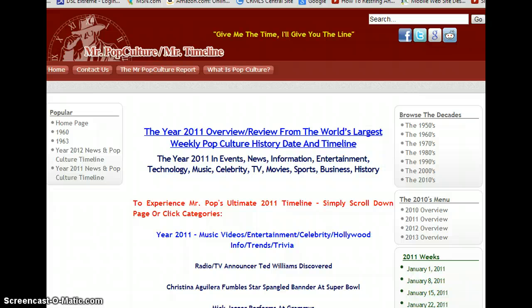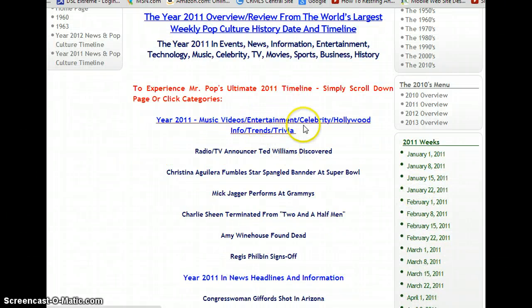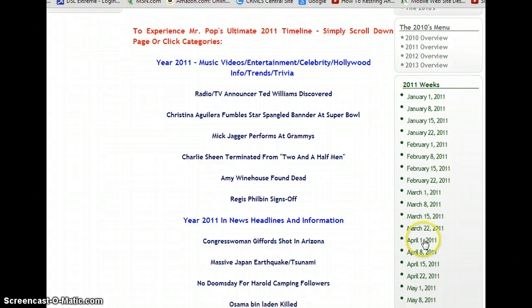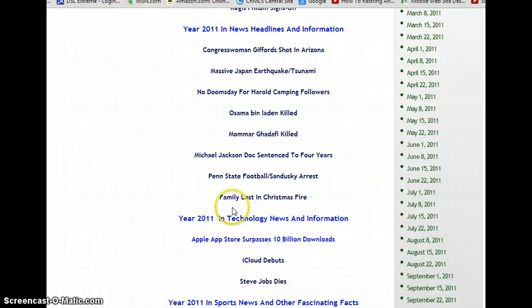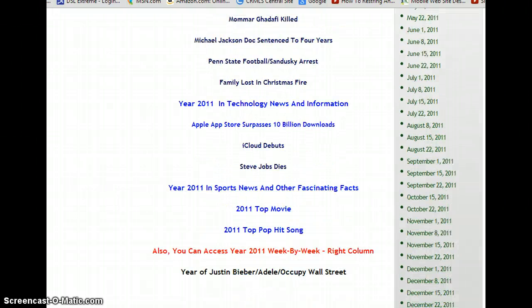Some of the 60s and 50s actually have an extra timeline or two, but the years in the 80s, 90s, 2000s, and 2010s have approximately four separate timelines. So for the year 2011, we've got a music, videos, entertainment, and celebrity timeline. The next timeline is 2011 in US headlines. Number three is 2011 in technology — a great timeline. And the fourth is 2011 in sports news and other fascinating facts.